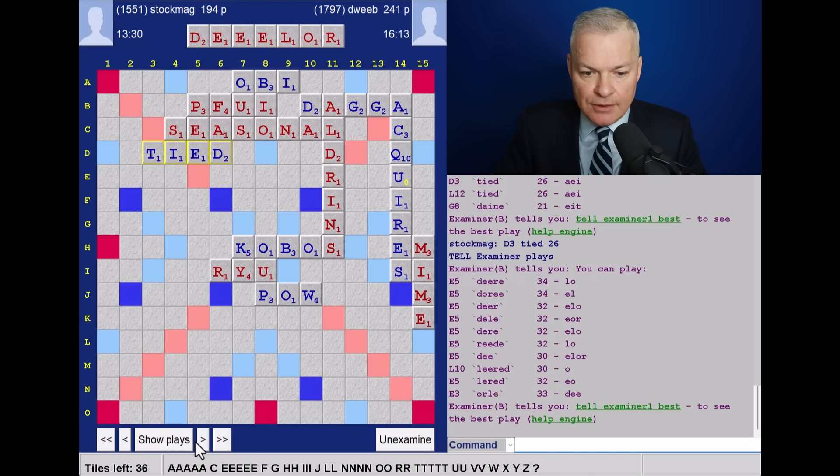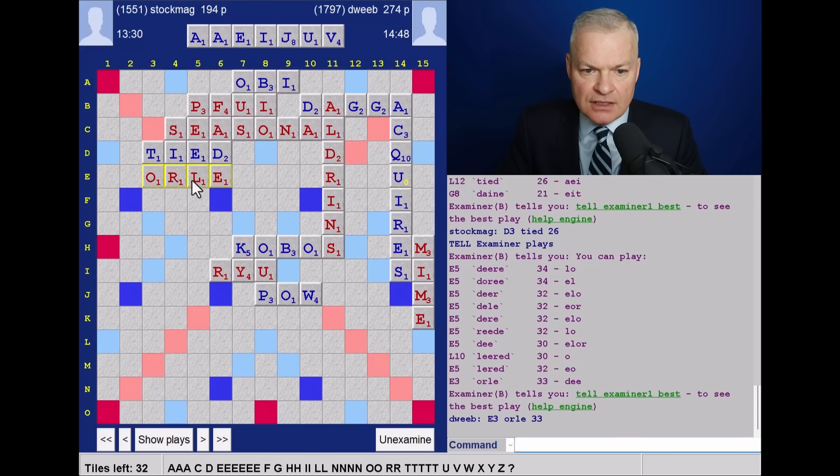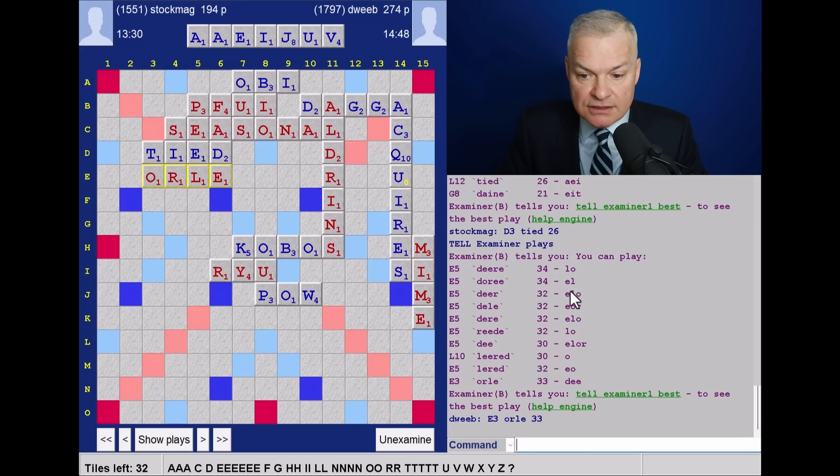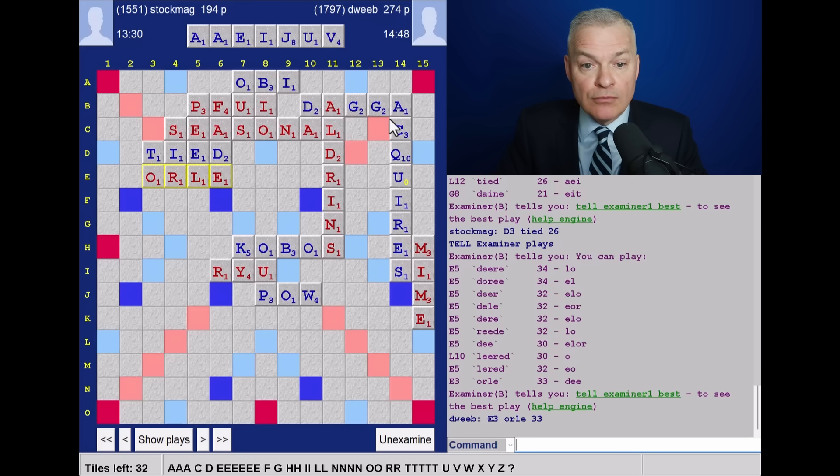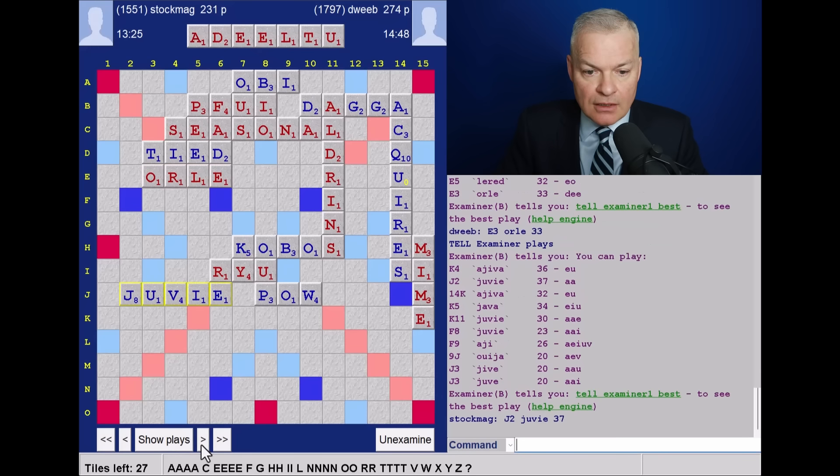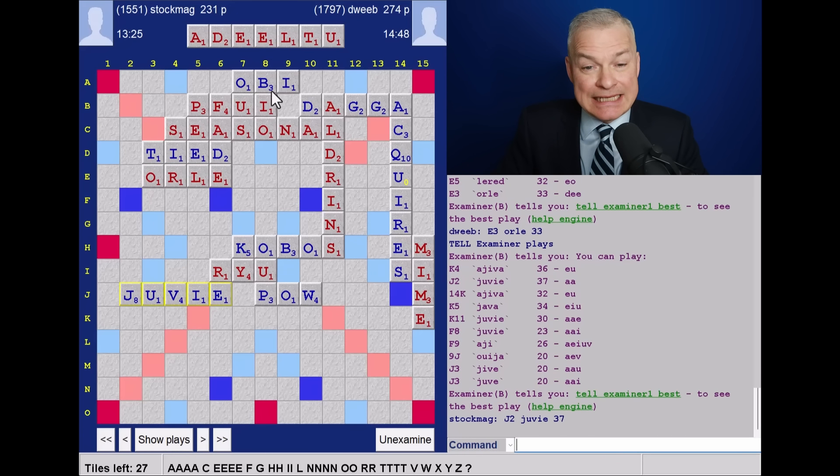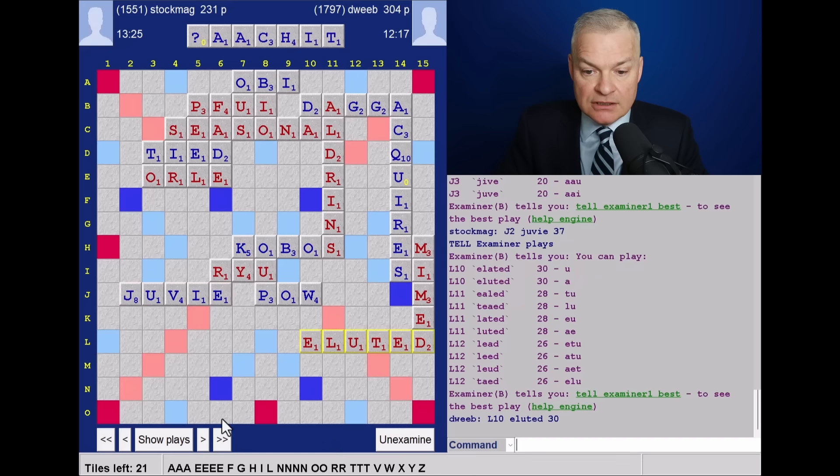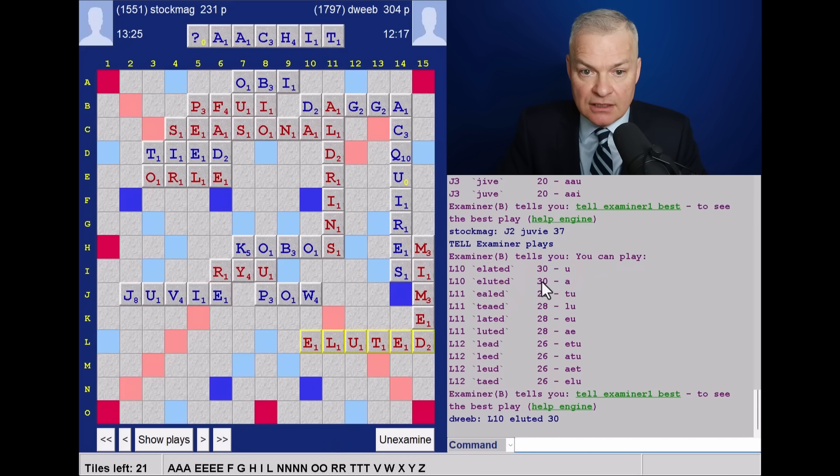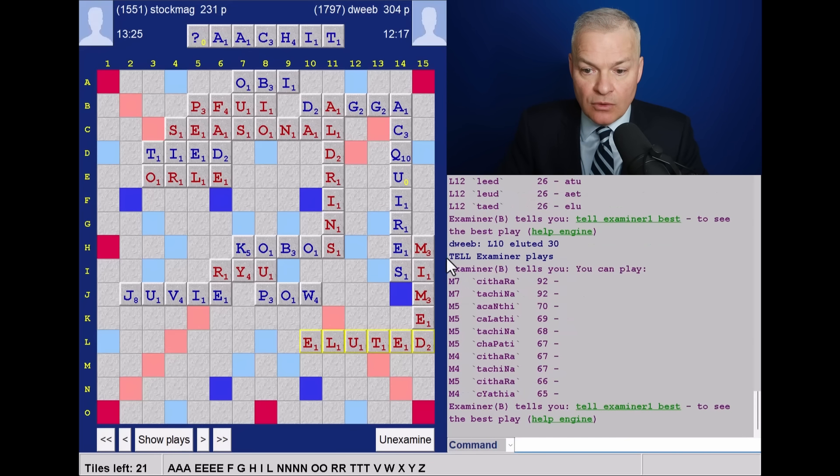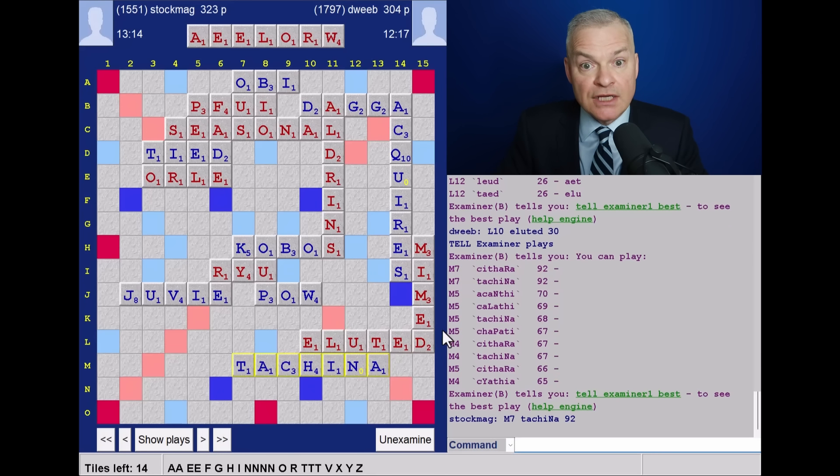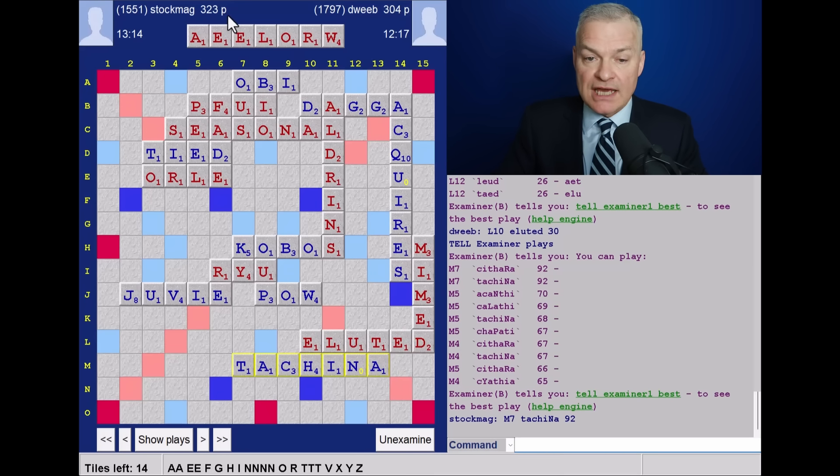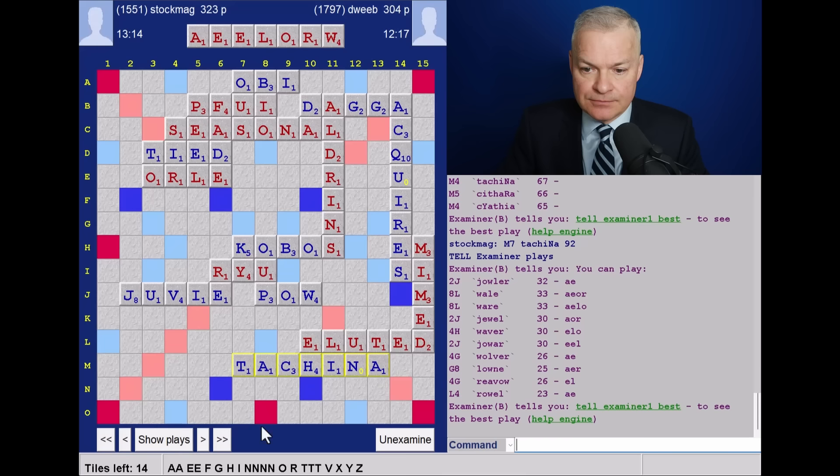Opponent plays tied. Phew. No missed bingo here. I play all for 33. But E5. Oh, dory. That's nice. Fractionally better rack leave than all. And one more point. Opponent plays juvie. Now, I wanted to play eluated. Annoyingly, it wasn't good. And there are no playable bingos. So, I play eluted for 30. And I like that. And opponent liked it even more. Because they got Tachyna down for 92. And that transformed the game from having a healthy bingos lead. I now trail by 20.